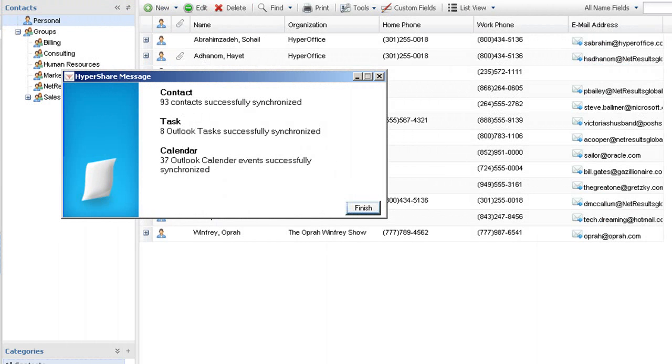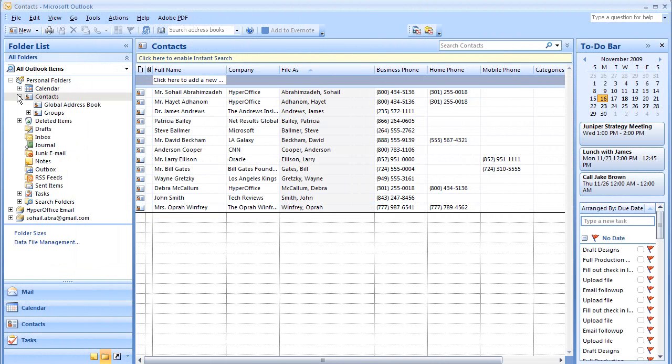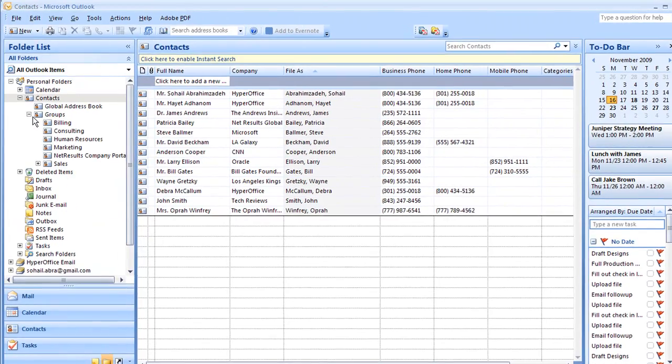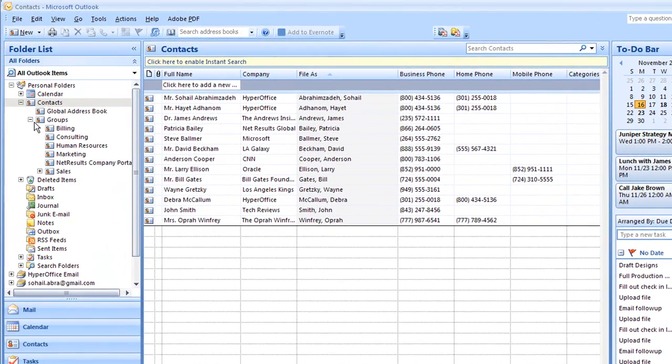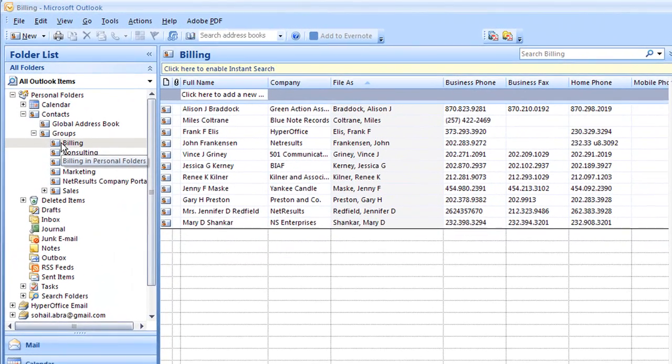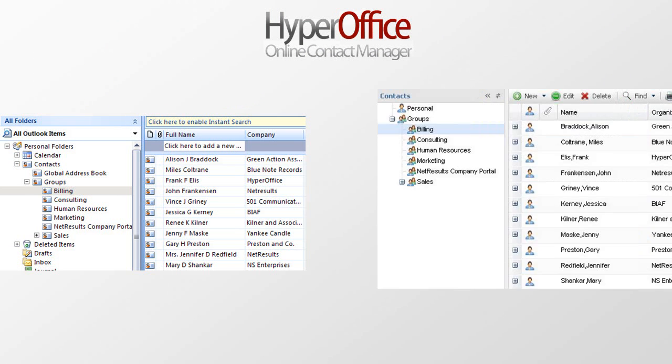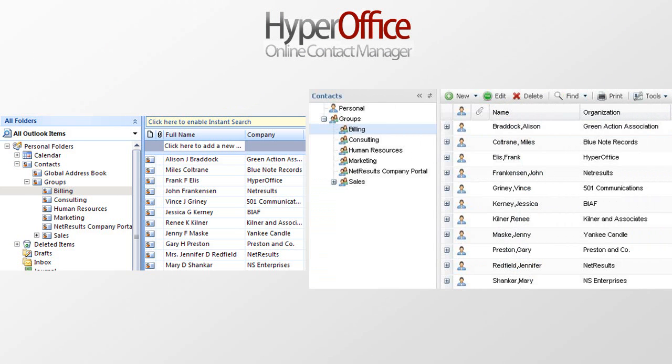If you're used to managing your contacts through Outlook, you still can! Our HyperShare plugin is a one-time download which allows you to sync contacts between HyperOffice and Outlook. This way, you can share your Outlook contacts too, making your Outlook a shareable contact management tool.